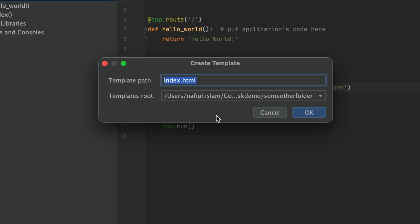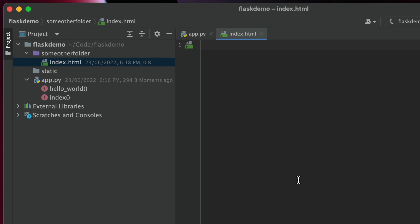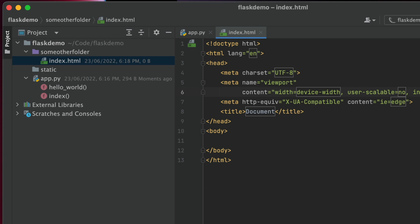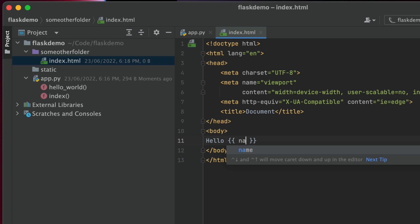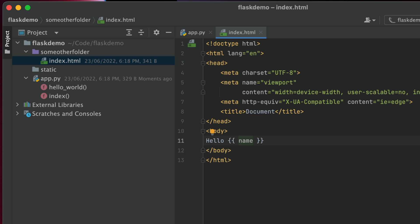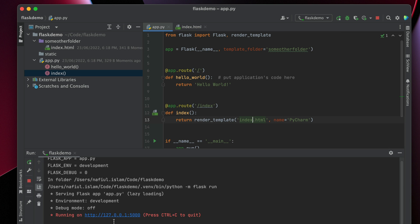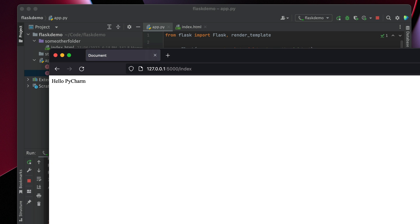Now let's do what we did before using a quick fix. I'm going to create that index.html — PyCharm already knows what folder to put it under. And I'm going to use a live template to generate all my stuff, and pull in the name variable that is passed in to render_template. Running this will give us exactly what we expect: if we go to index, we get 'Hello PyCharm' just like we did before.